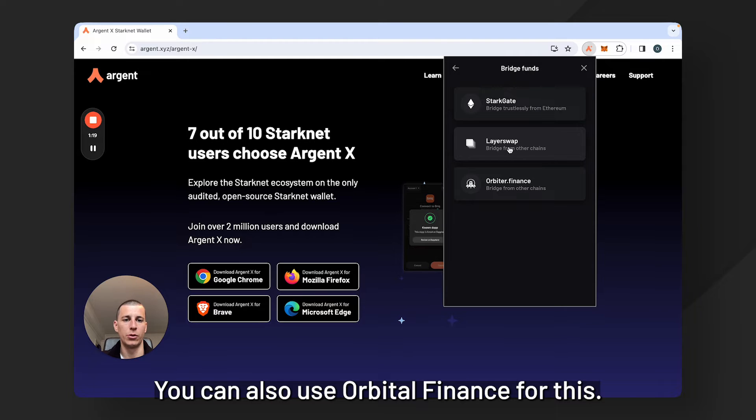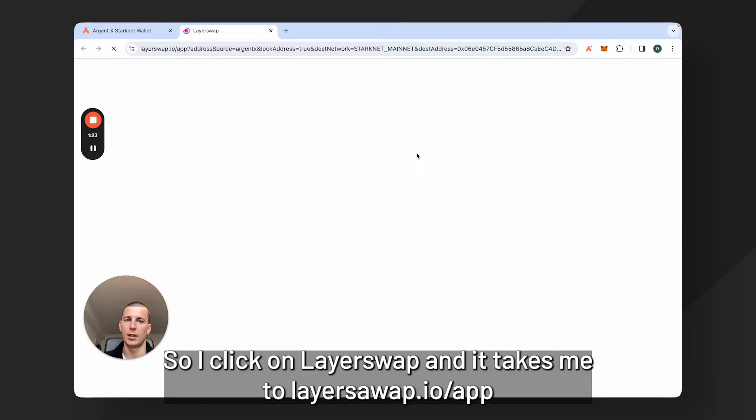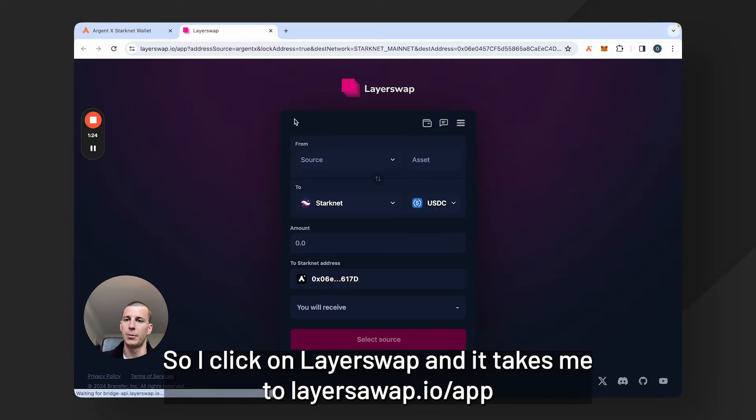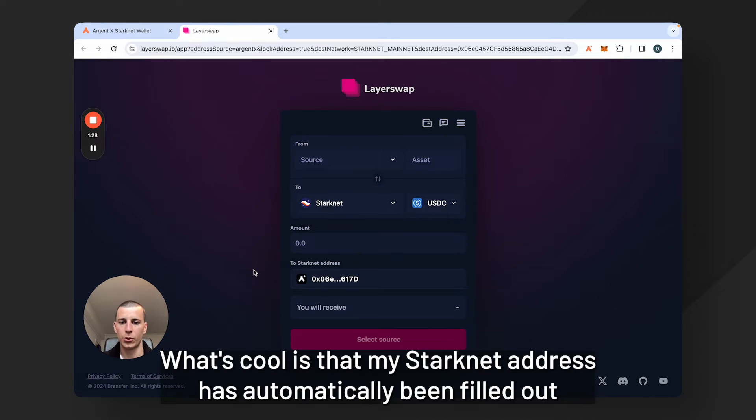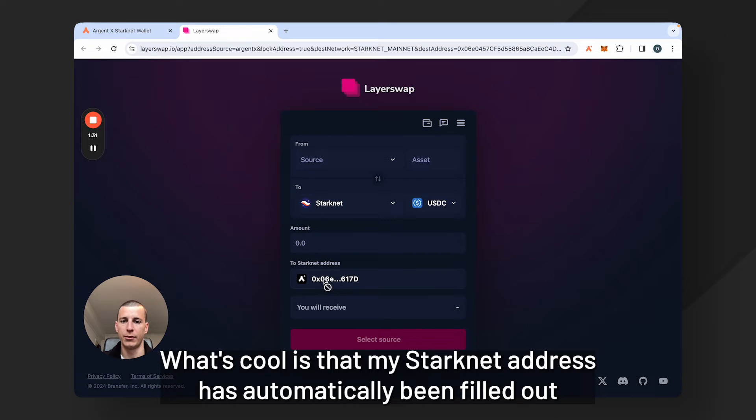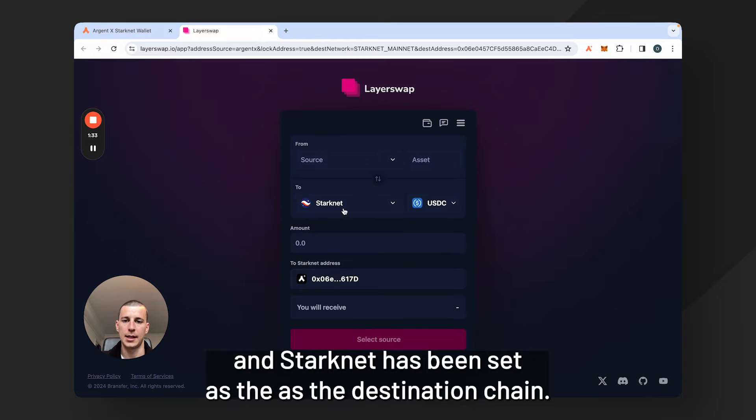You can also use Orbiter Finance for this. So I click on LayerSwap and it takes me to layerswap.io/app. What's cool is that my Starknet address has automatically been filled out and Starknet has been set as the destination chain.